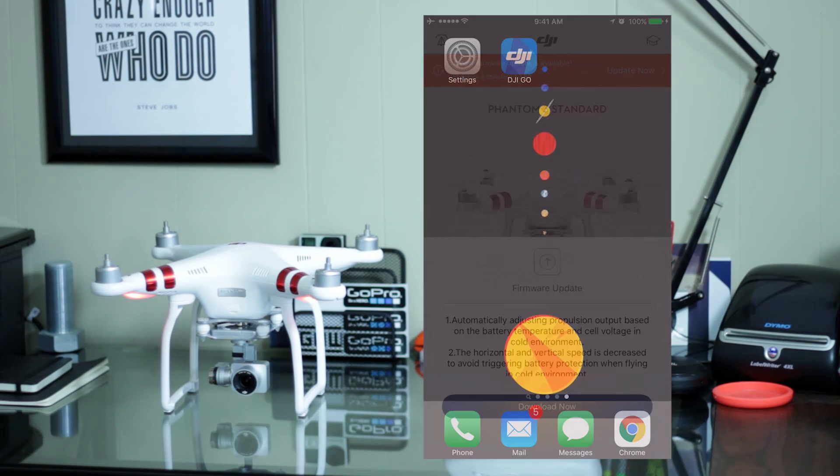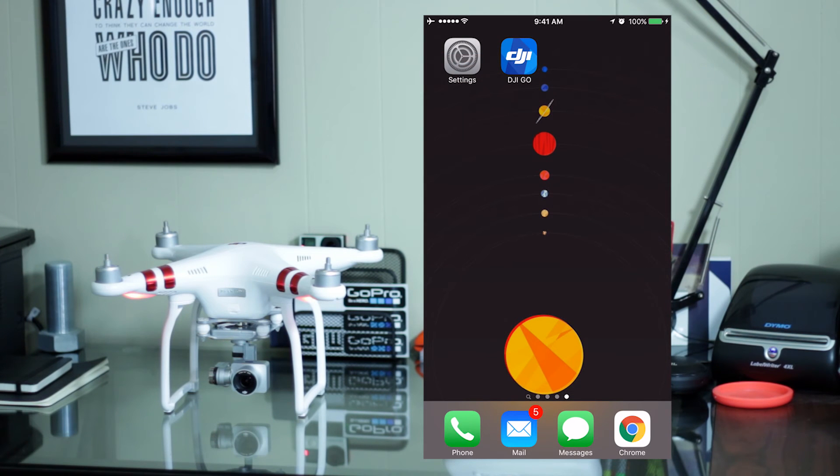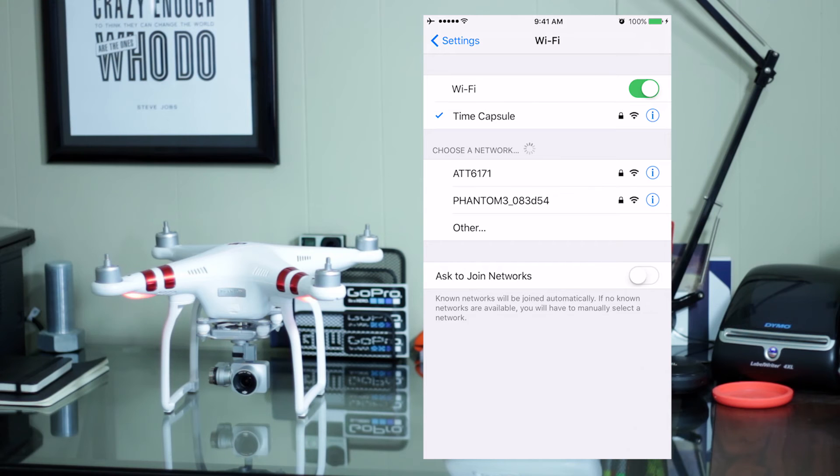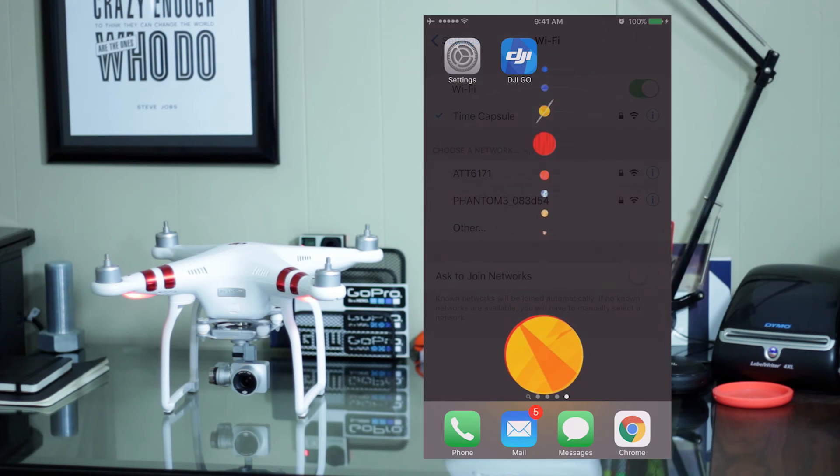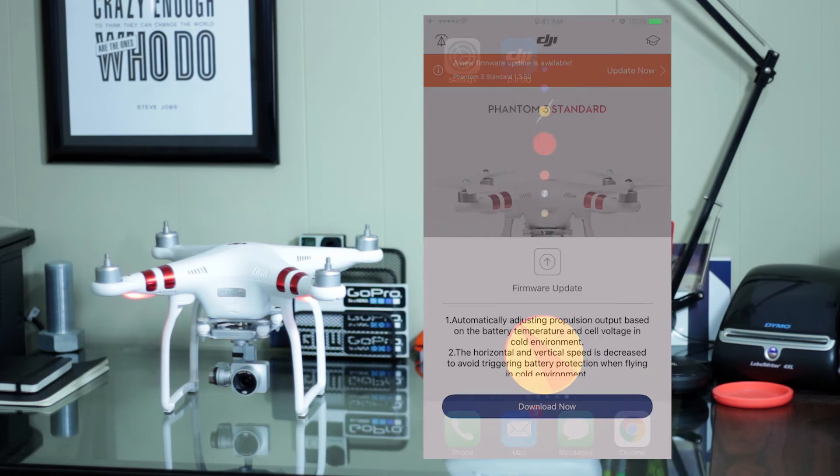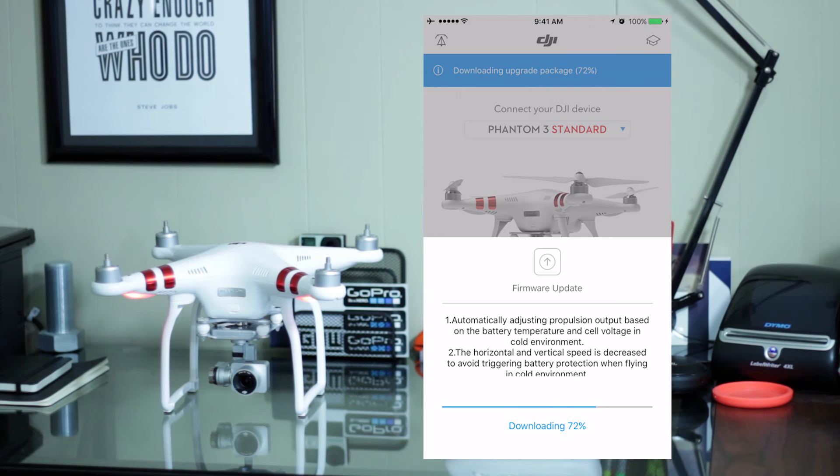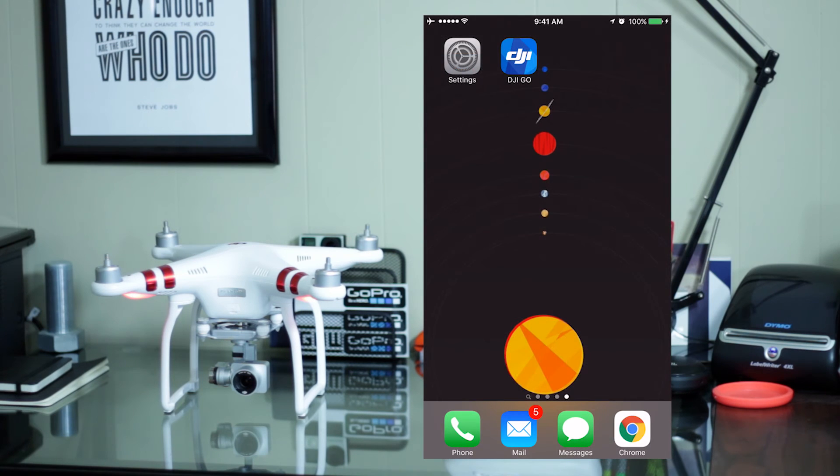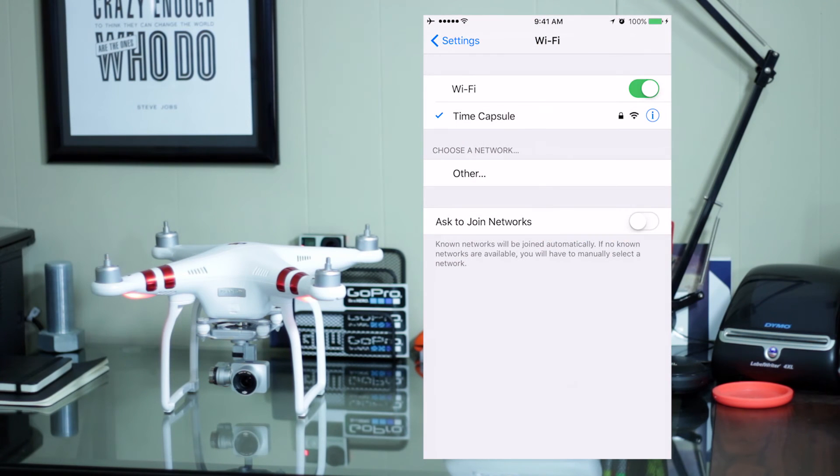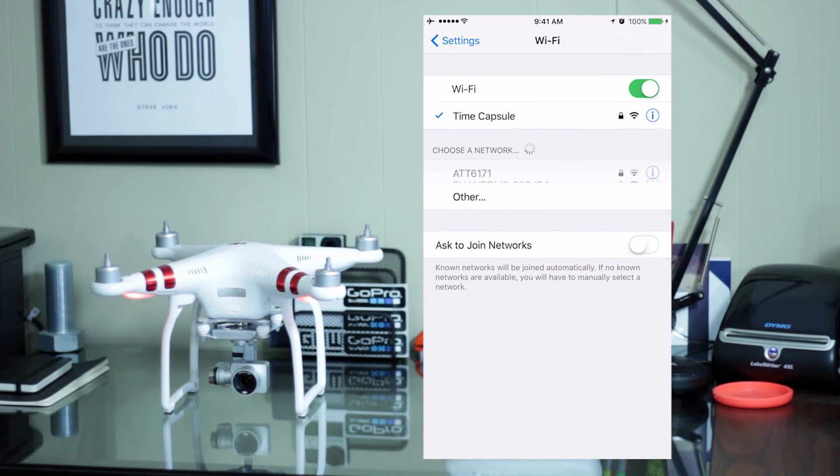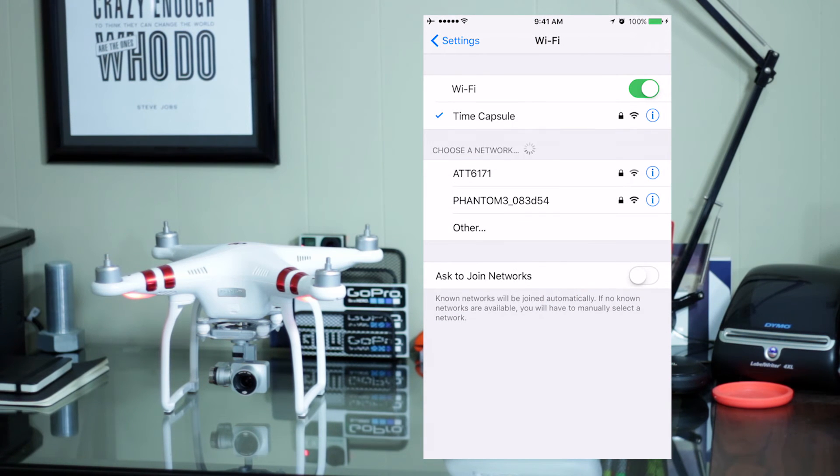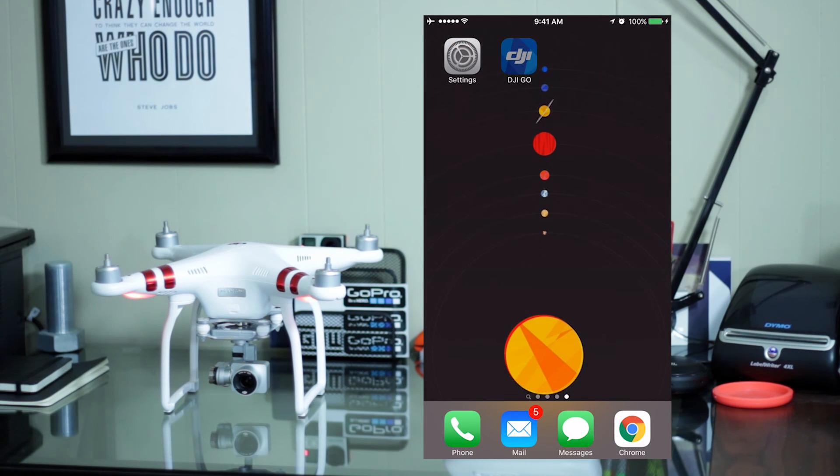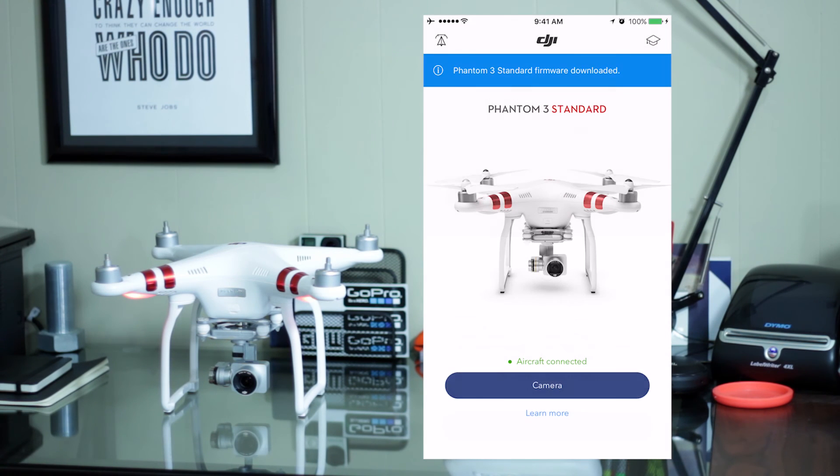Okay. So, I'll reconnect to my normal Wi-Fi. Try this again. So, you can see it's asking me to reconnect to the Phantom network. Go back into settings, reconnect to the Phantom, go back out and go back into the DJI Go app.